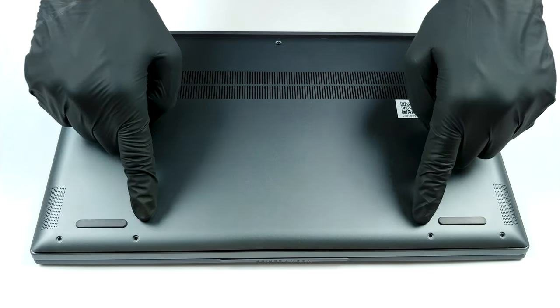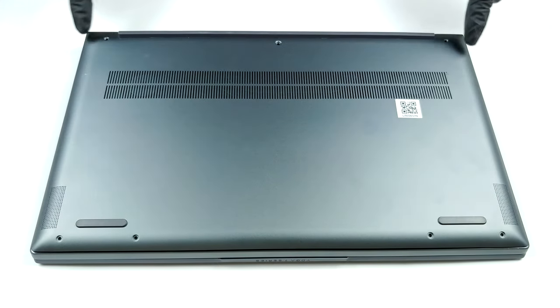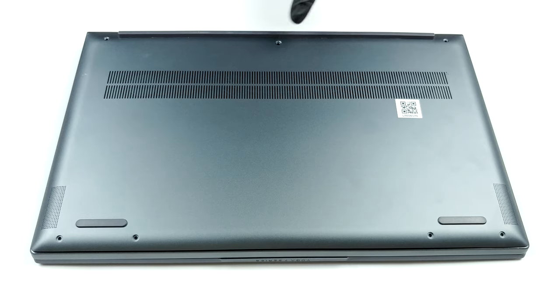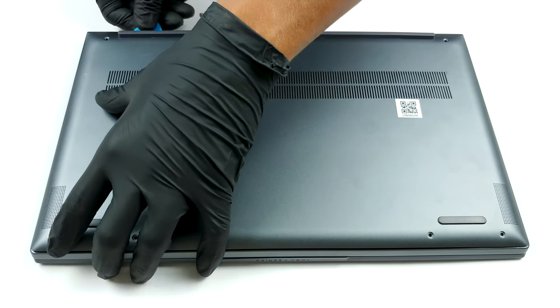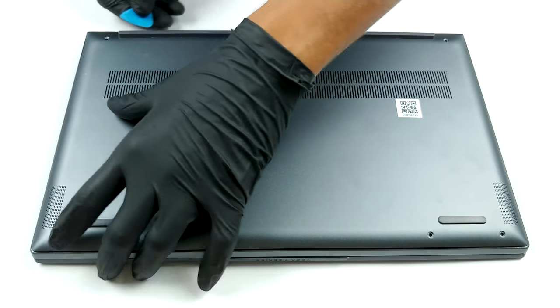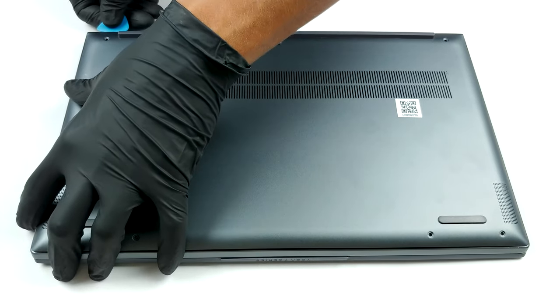Hello, this is Laptop Media, and today we will show you how to open the 15-inch version of the Lenovo Yoga Slim 7 and what's inside of it.